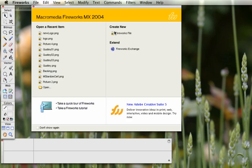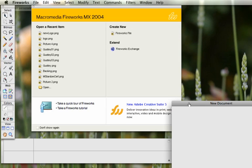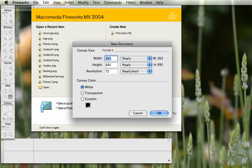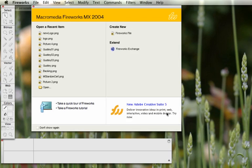What we're going to do in this tutorial is show you how to make a basic logo. First, click on Fireworks File to create a new document. The size is going to be 400 by 400 pixels and leave the color as white. Click OK.